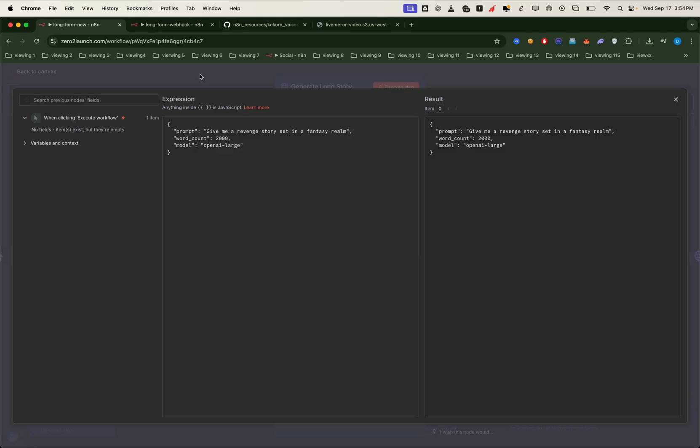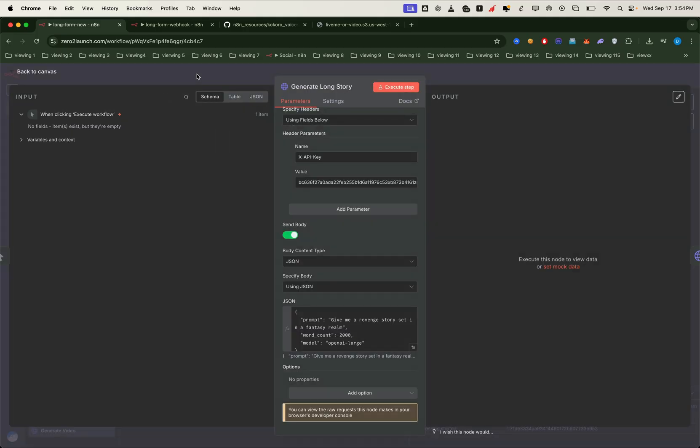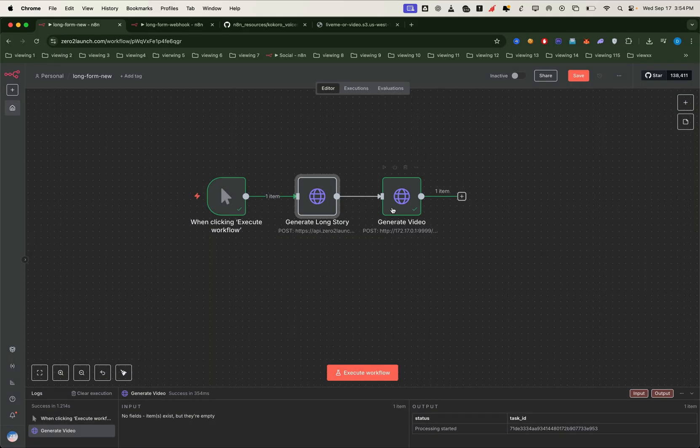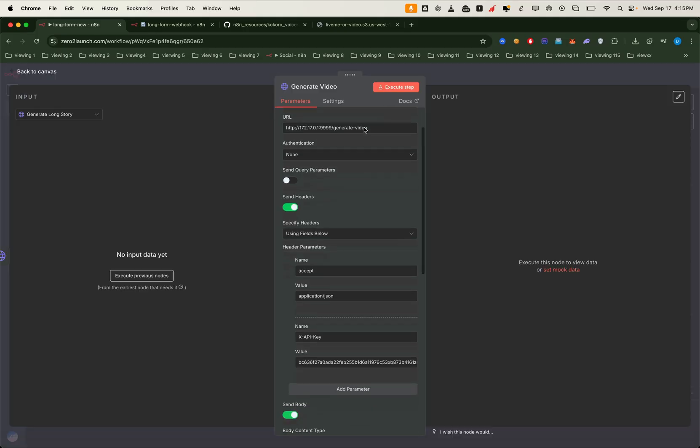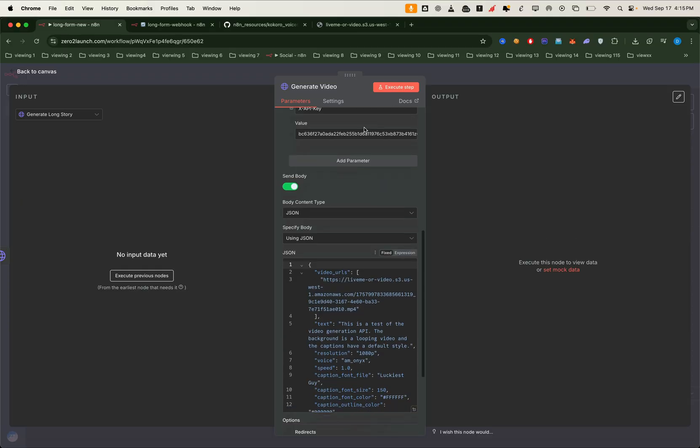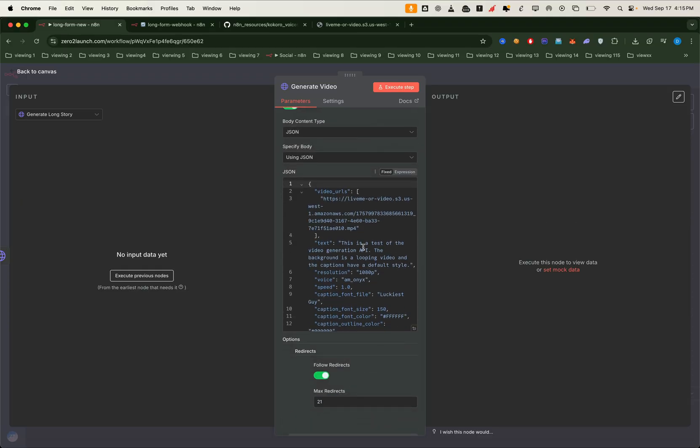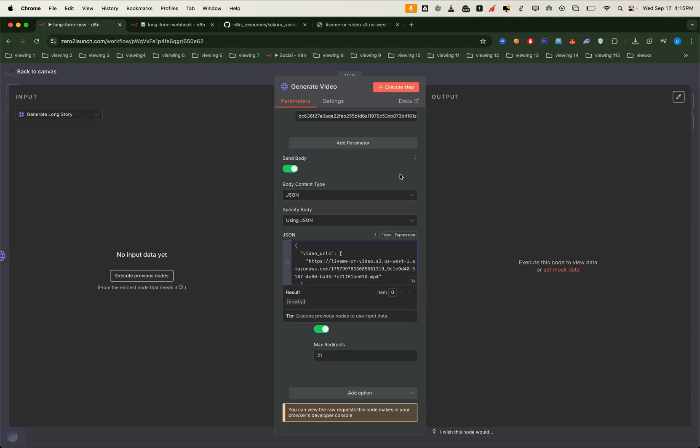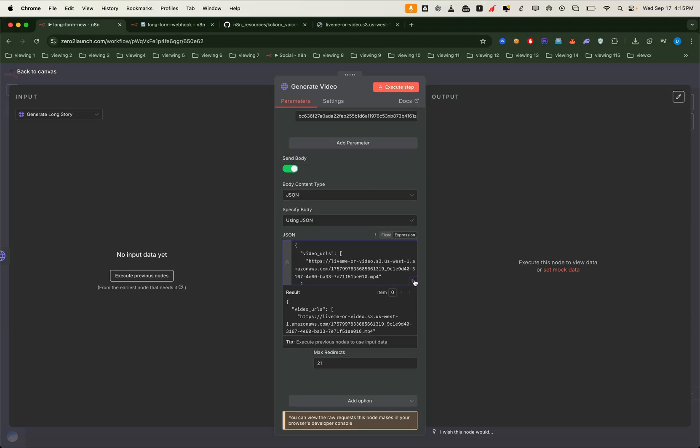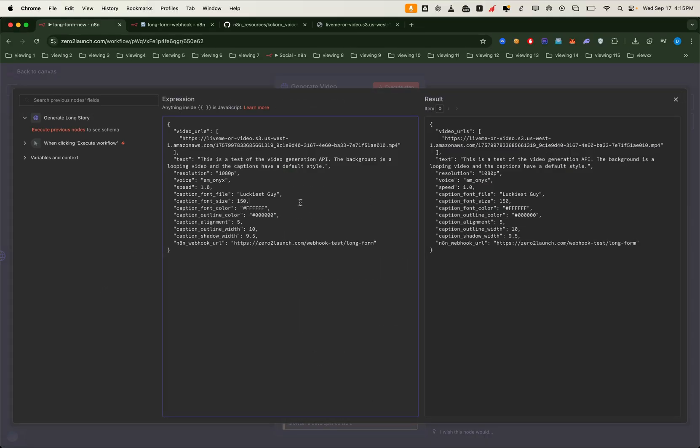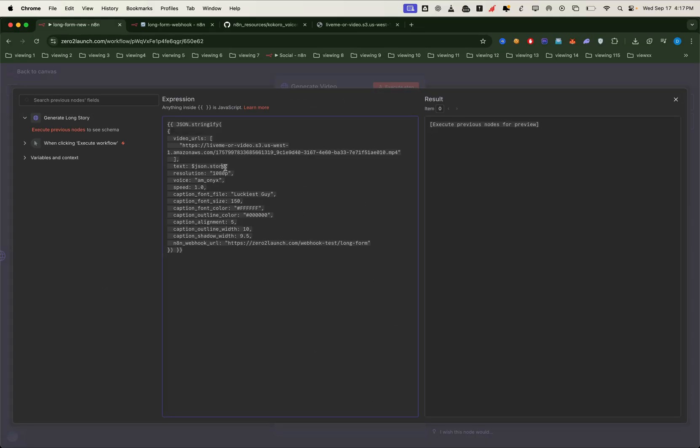Because we're sending such a long text, we'll use the new json syntax to safely convert it into valid JSON. This prevents any errors during validation. You'll see the text field here. This is where the story from the previous node is passed in.